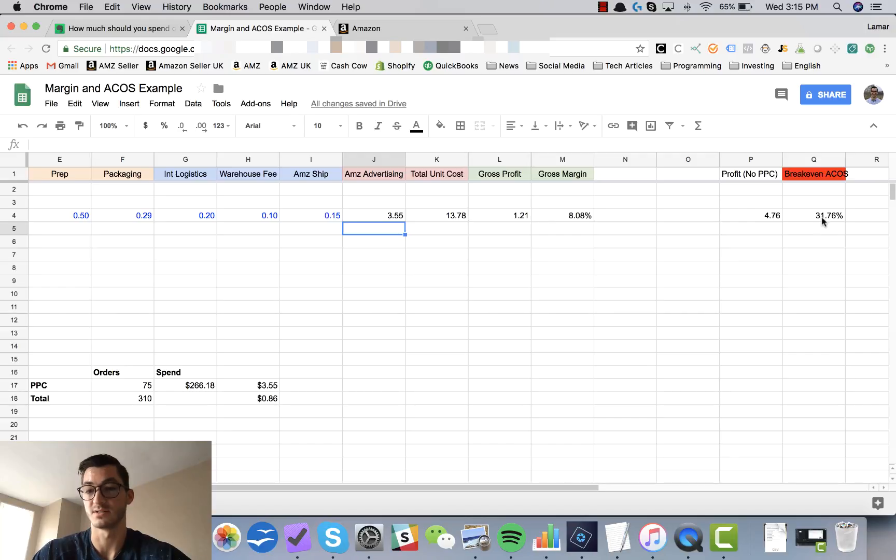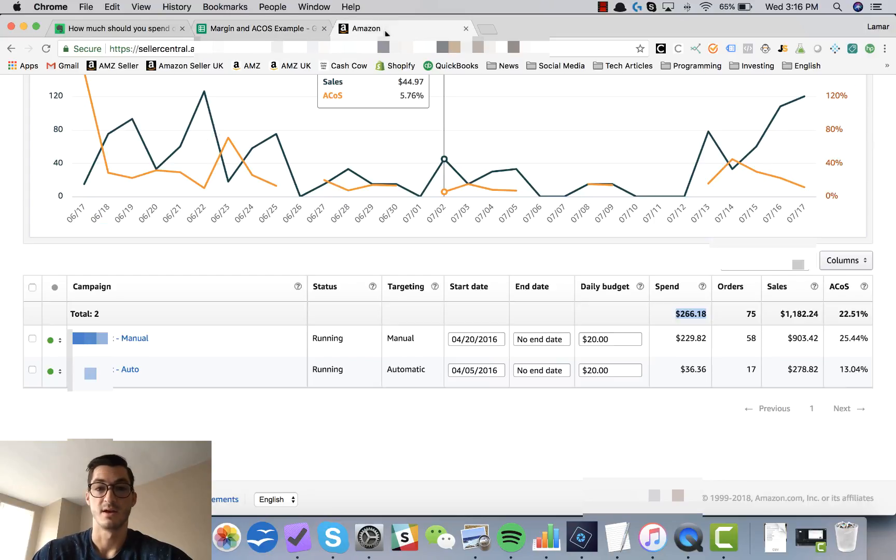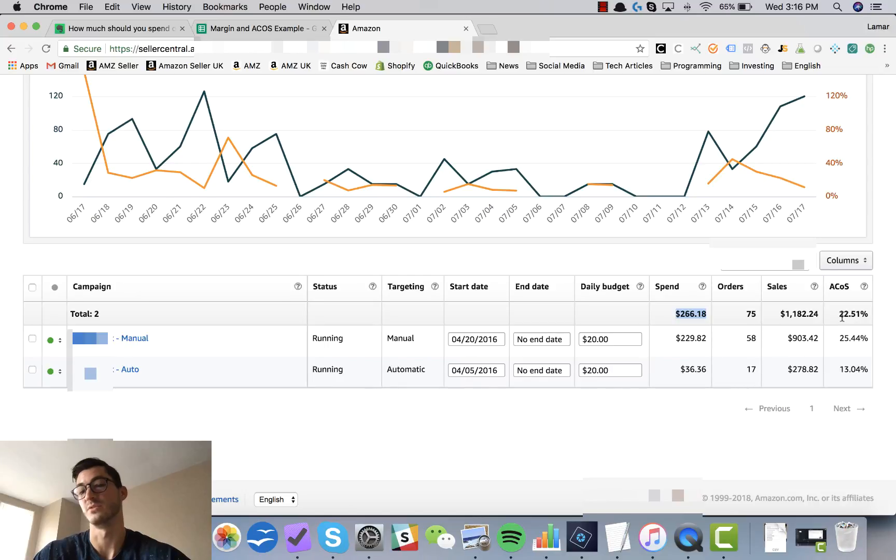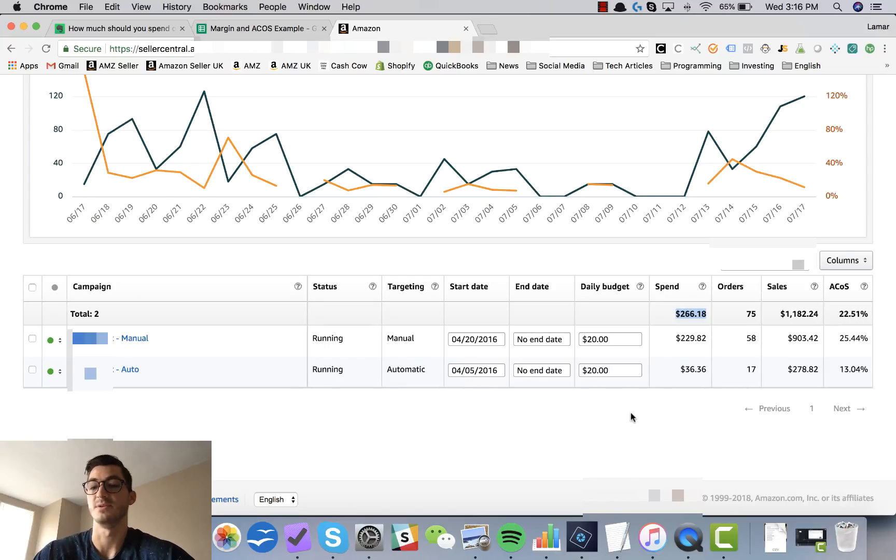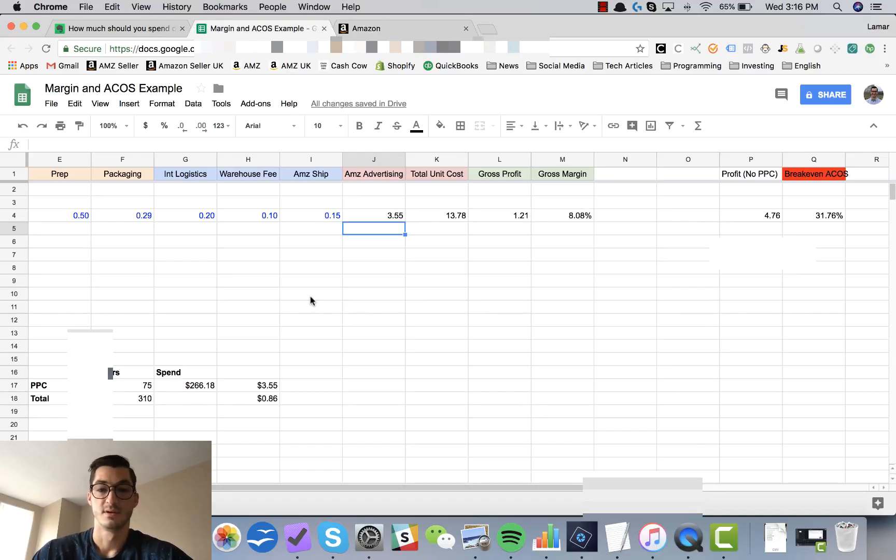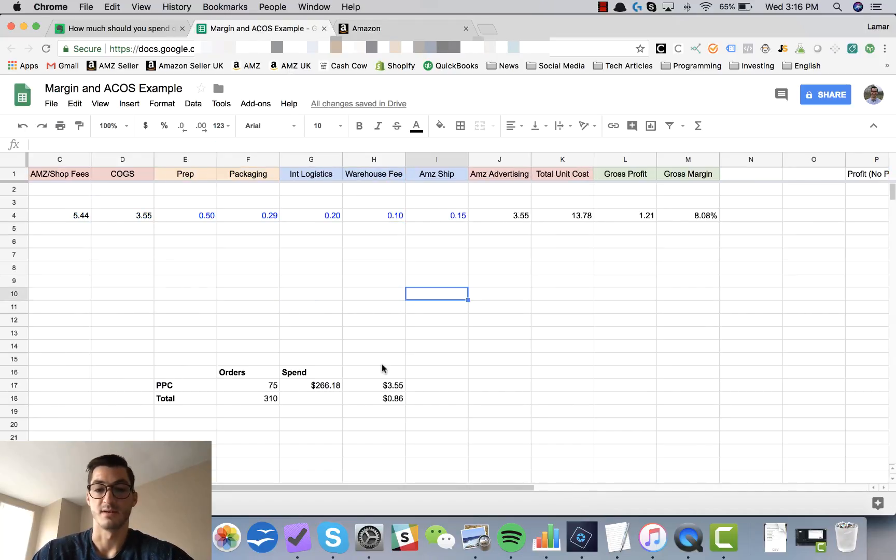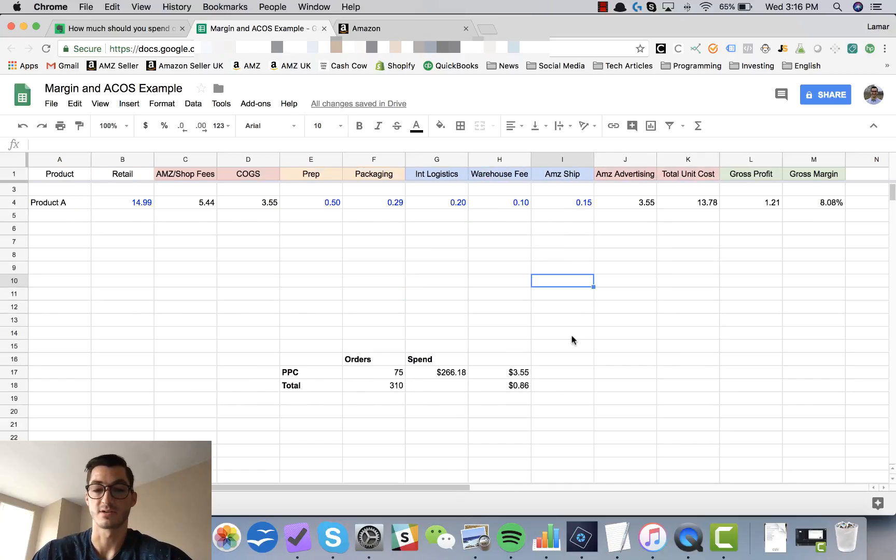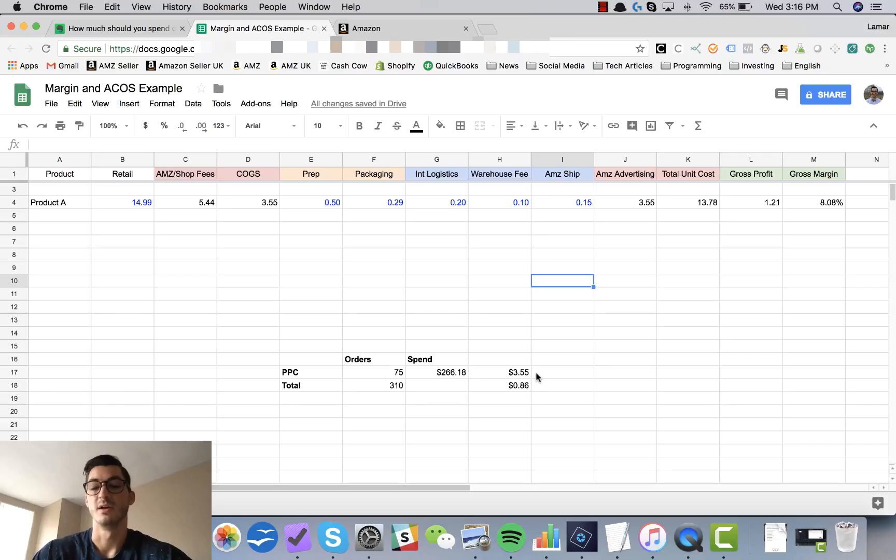If I were to plug in the $3.55 per unit, you would see that we are still profitable on this product but with only an 8% gross margin, which is accurate because we know that our breakeven ACoS is 31% and if we come back over here we can see that our ACoS is only 22%, so my campaigns are running profitably.